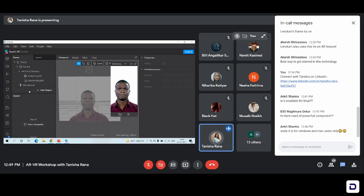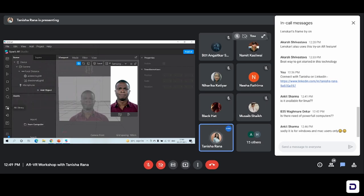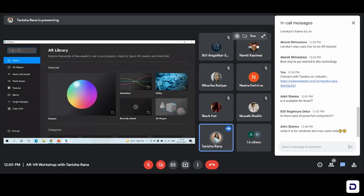The next panel right below the scene panel is the assets panel. The assets panel is a panel from where you can add objects from your computer or from the AR library. The AR library is an inbuilt library in the AR Studio by which you can add animations, 3D objects, sound and music — anything and everything that you want to add to your filter or your effect to make it look attractive.